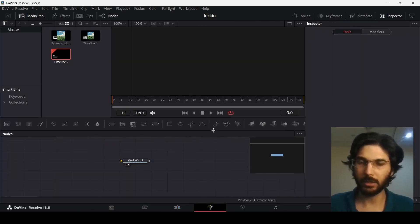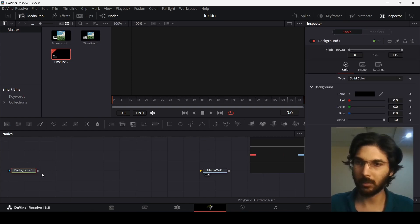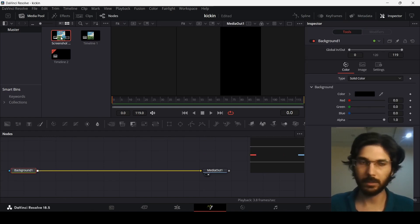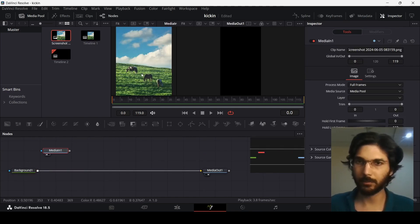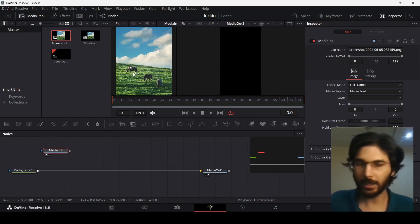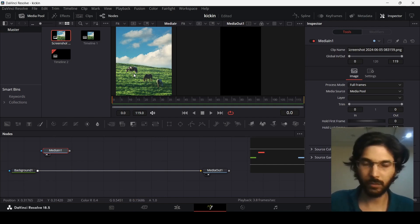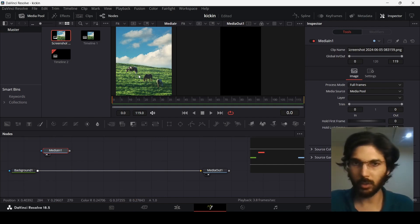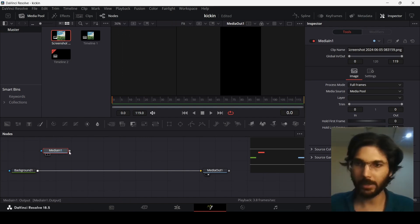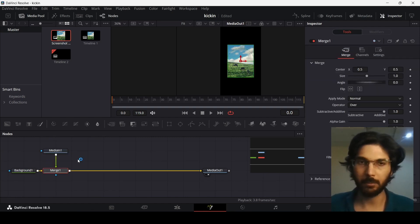In the Fusion composition, drag in a background node first and connect it to the Media Out. This is the image I'm using — it has a background and a hill. Use any image with this sort of landscape, because you need something similar to achieve the kind of animation I'm going to show you. Let's connect the image to the background.